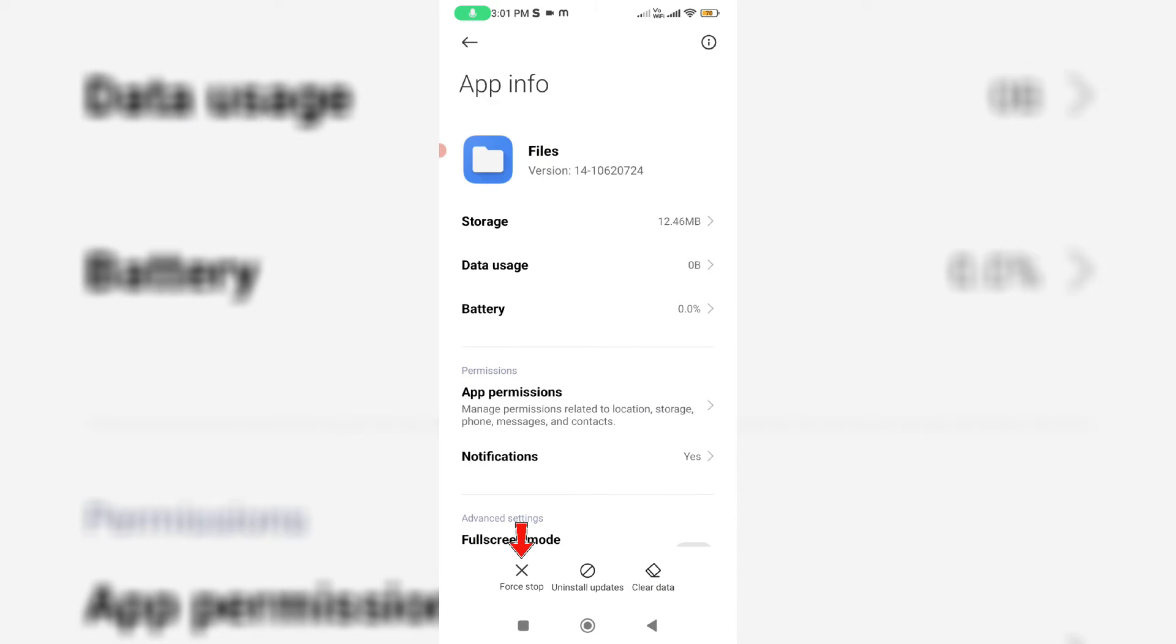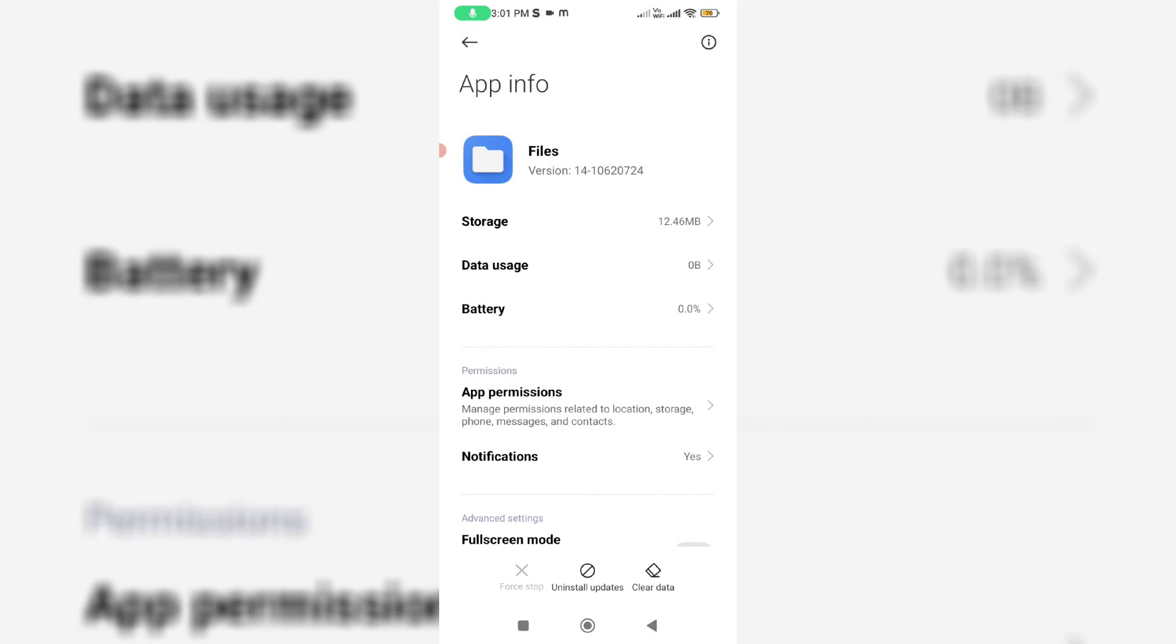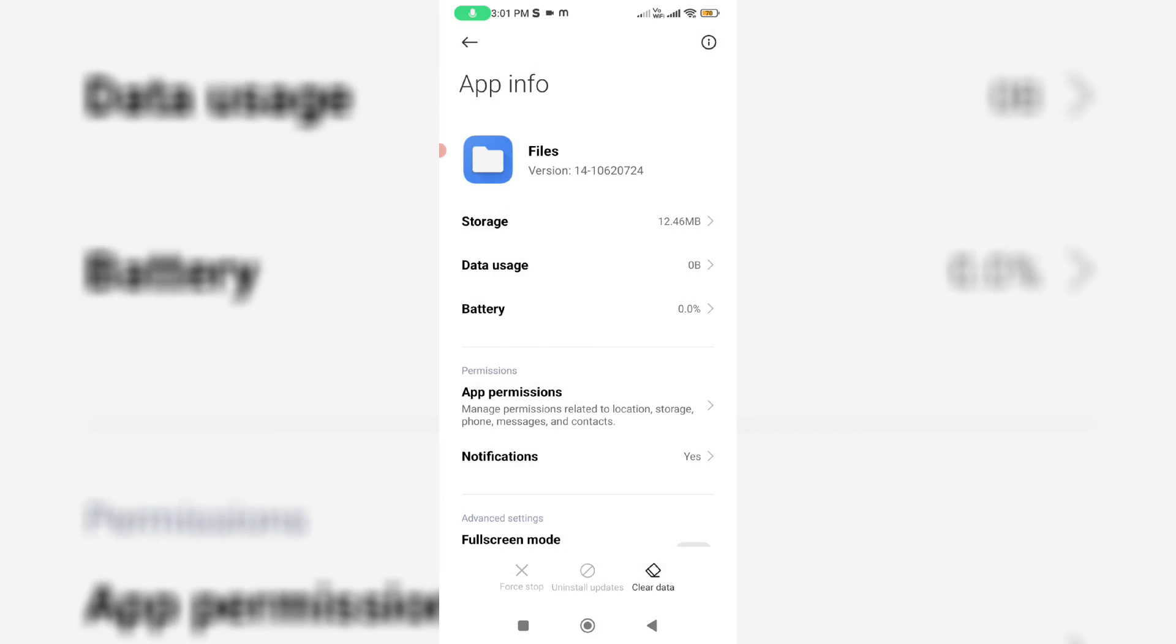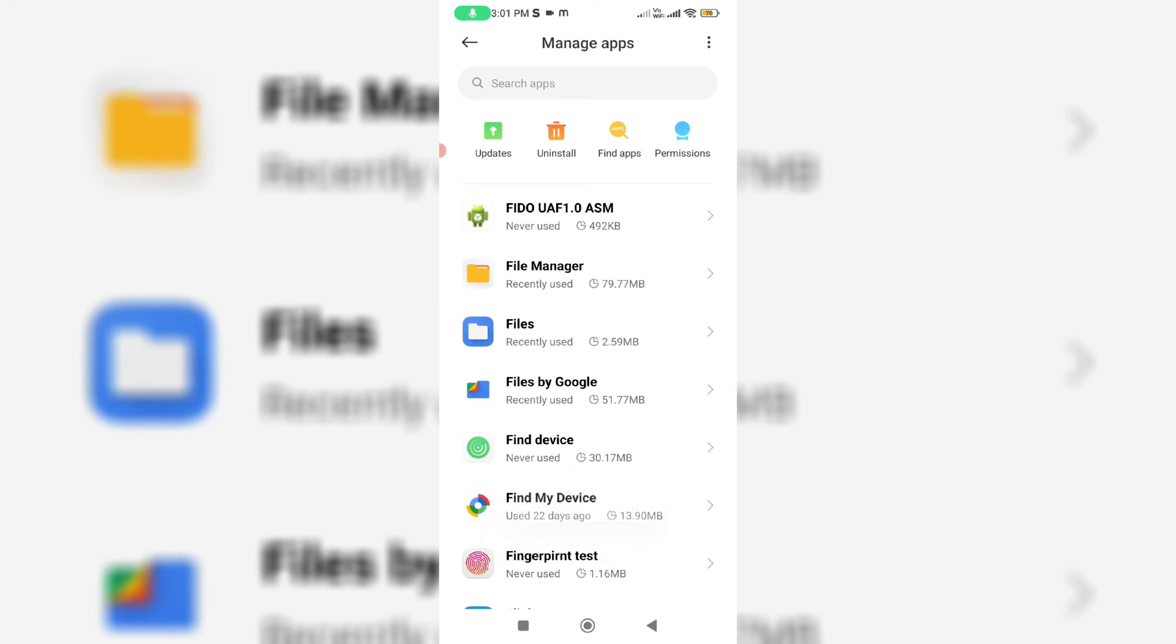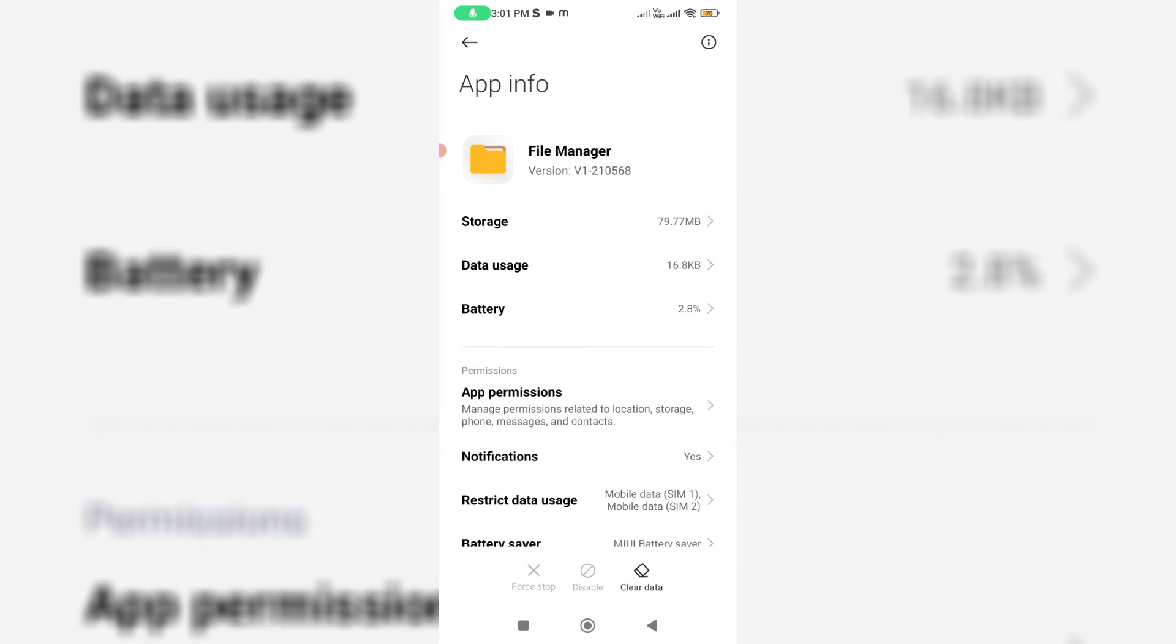First of all, force stop this application and then press uninstall updates. Next, I'll clear the entire app data. Simply press the clear data option.